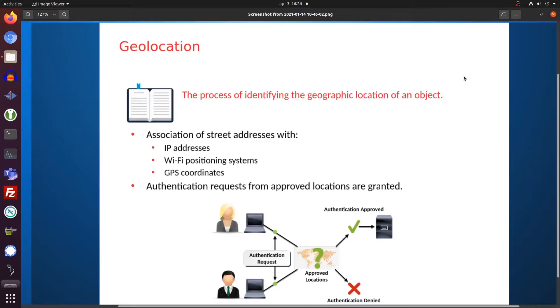Another thing is GPS coordinates — smartphones, smartwatches, even cars. Cars, maybe even before smartphones, already had GPS modules in them.